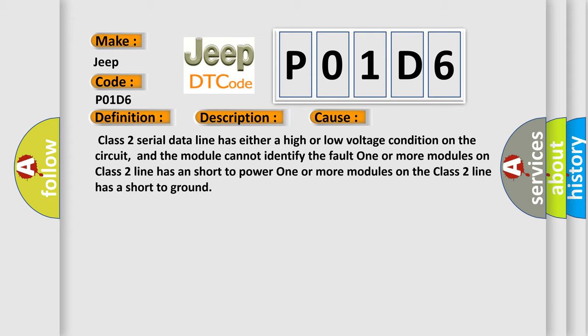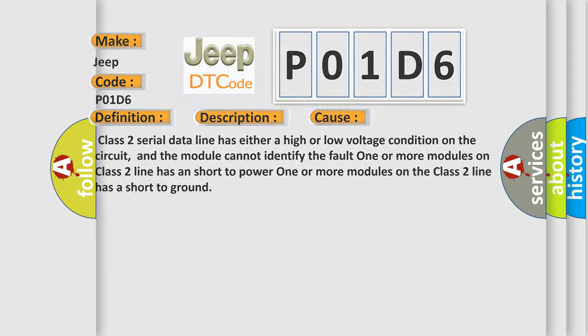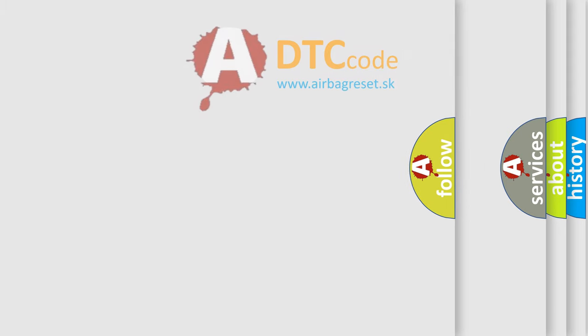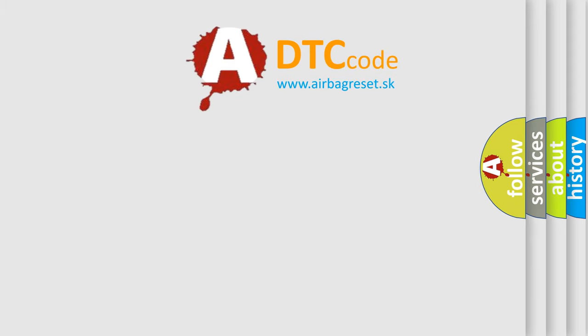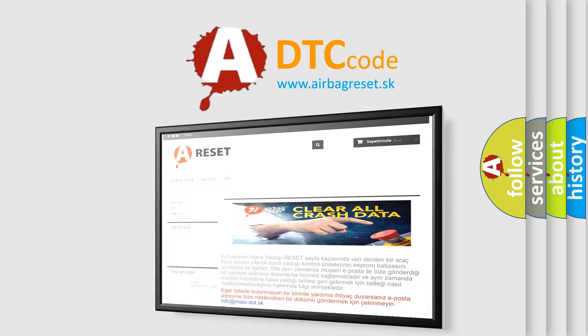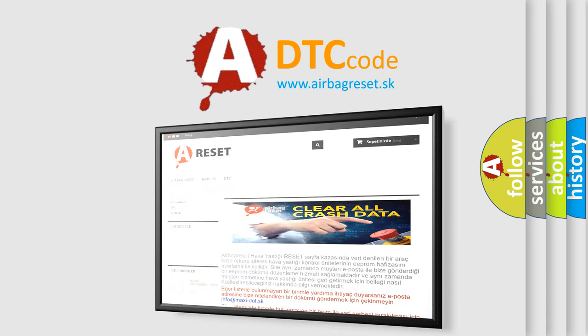The Airbag Reset website aims to provide information in 52 languages. Thank you for your attention and stay tuned for the next video.